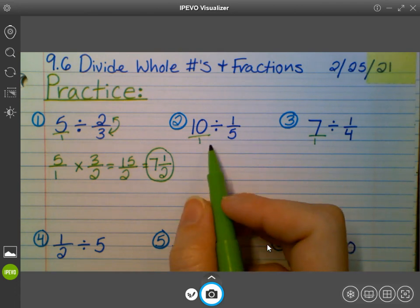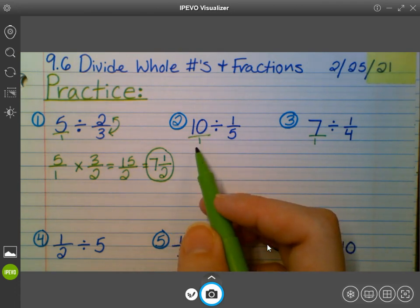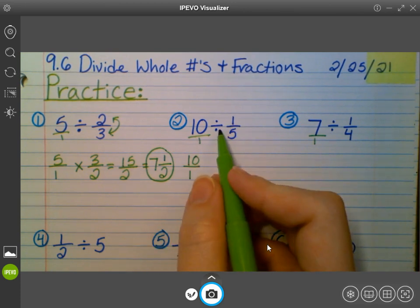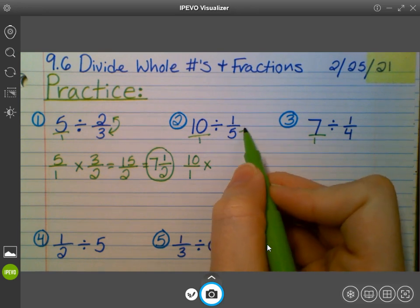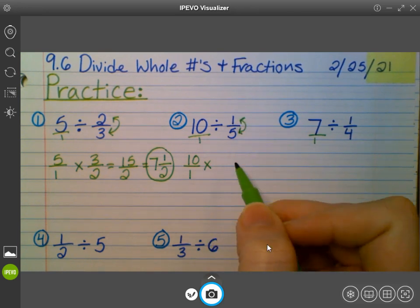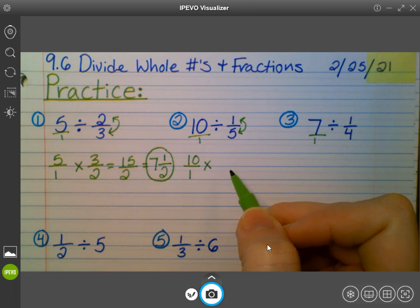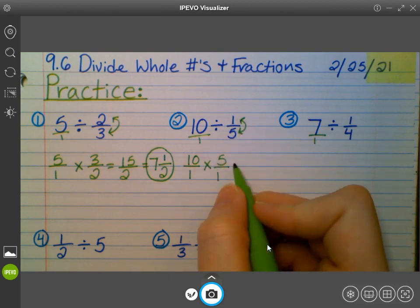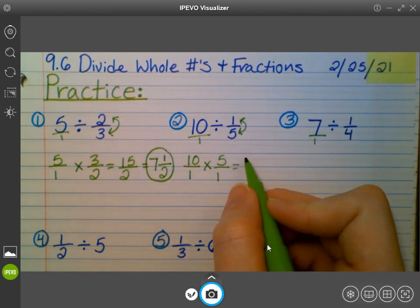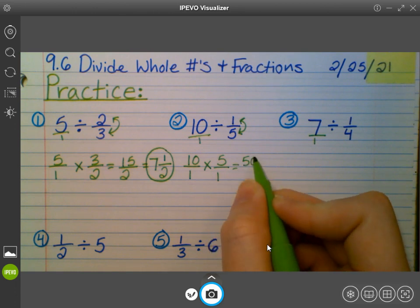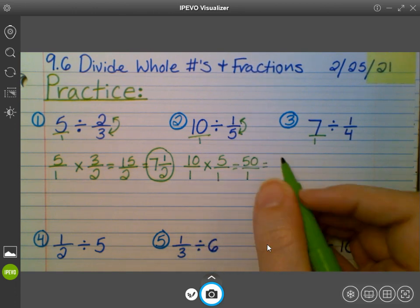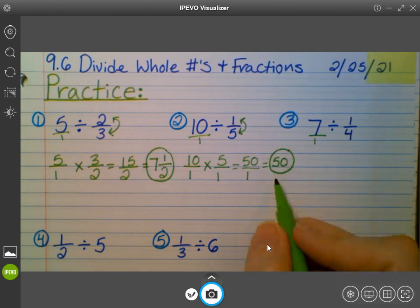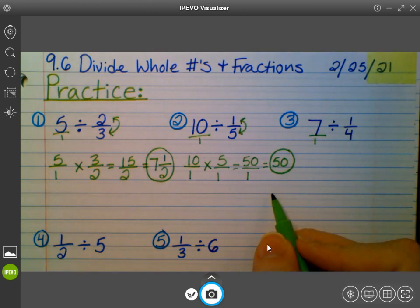How many of you got seven and a half for number one? Awesome. And then number two — I already changed my whole number into a fraction, so I keep my first fraction the way it is. I change my division symbol to multiplication, and I flip my second fraction so that it becomes the reciprocal. Now it's five over one instead of one over five. When I multiply across, 10 times five gets me 50, and one times one gets me one. 50 over one is the same as the whole number 50. How many of you got 50 for number two? Awesome job.